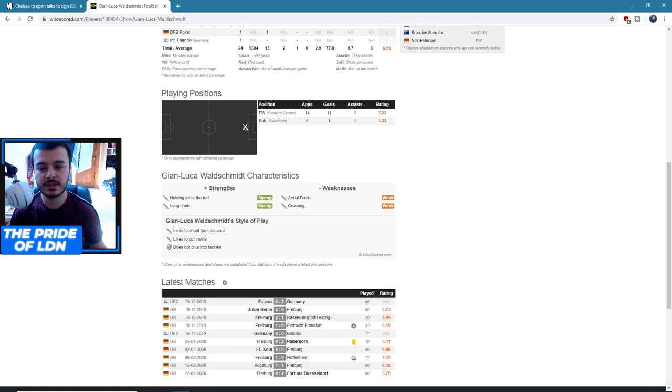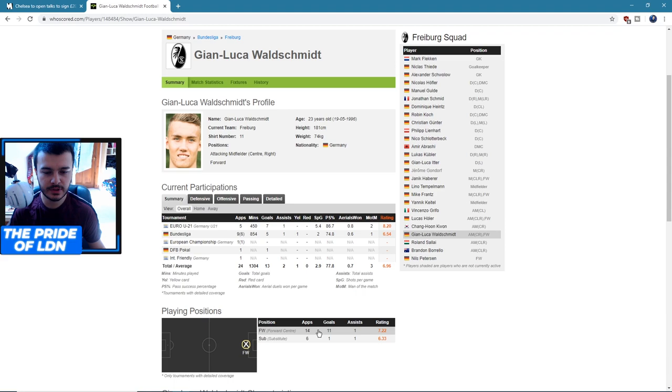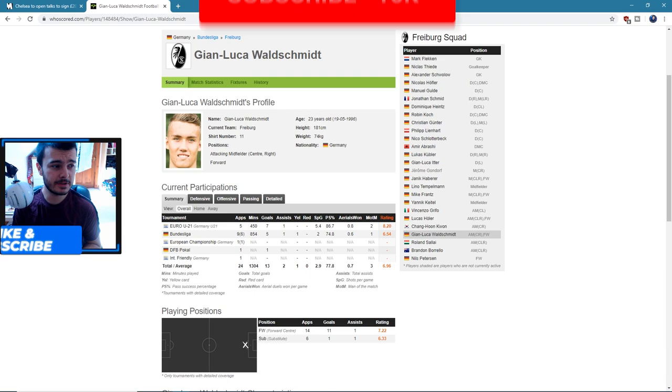Then here you can see his sort of recent matches and how he's performed. But in general, you know, those 14 appearances starting and 11 goals, 1 assist - that is very good. So I think he's a pretty solid option. It does concern me that he can't really perform as a substitute though, because that's exactly what we need him for.